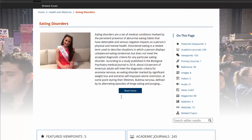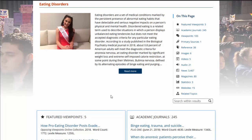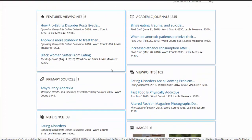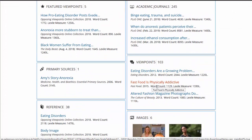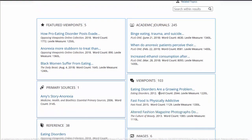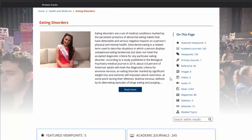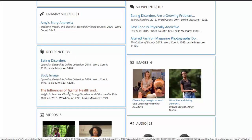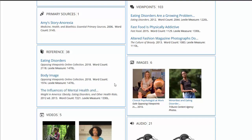Another nice thing about Opposing Viewpoints is the way it sorts the results depending on the type of source. In the first tab, viewpoints, are the more opinionated articles — these are the ones arguing one side or the other of a topic, and you can tell by the title that someone is arguing their particular point of view. The second tab is reference, which gives you a more generic overview of a topic, mentioning both sides, and is a good one to read to get an idea of what issues are brought up by the topic you've chosen.